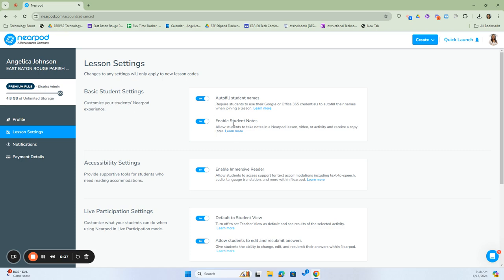The next section is Enable Student Notes. This is optional and will allow students to take notes in their Nearpod lessons and activities, and they can receive a copy later within their Google Drive. You can turn this on or off, and I recommend it for grades 3-12 because they're able to take those notes.